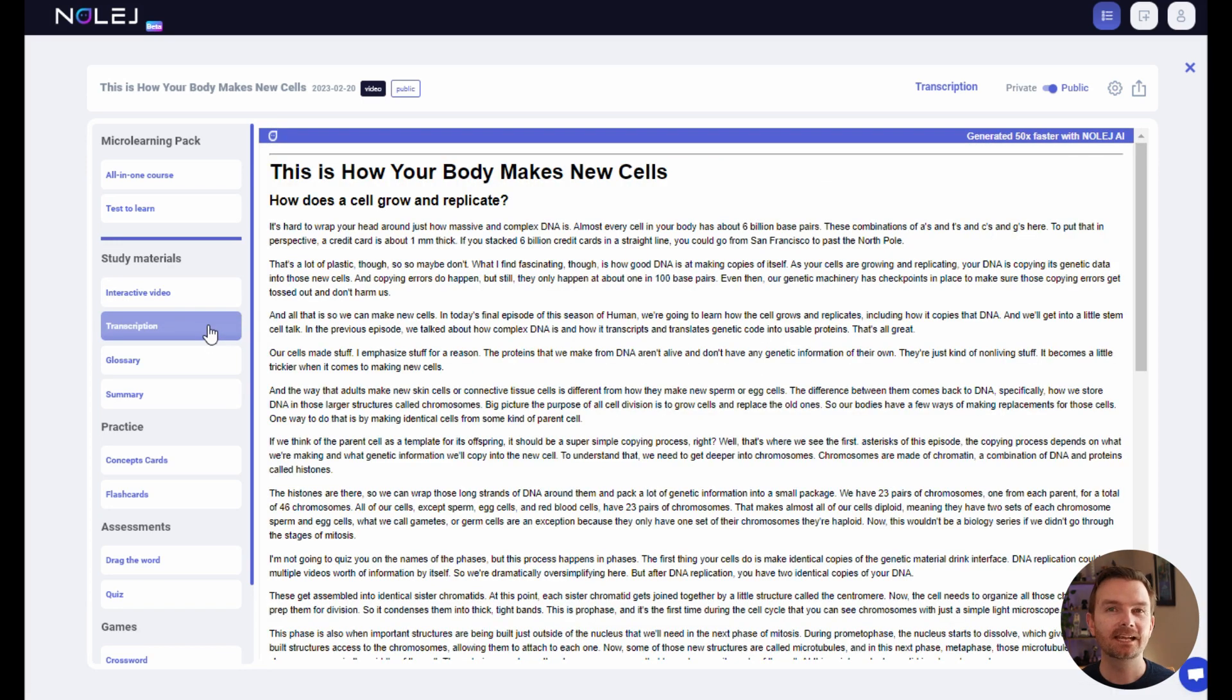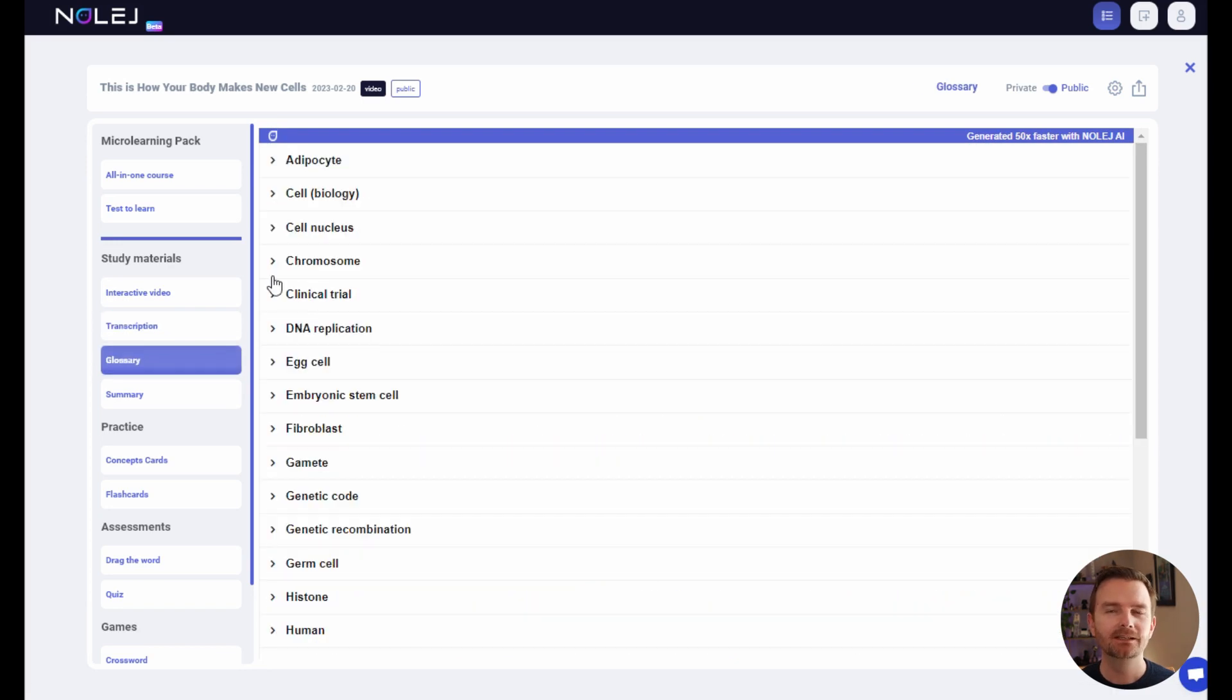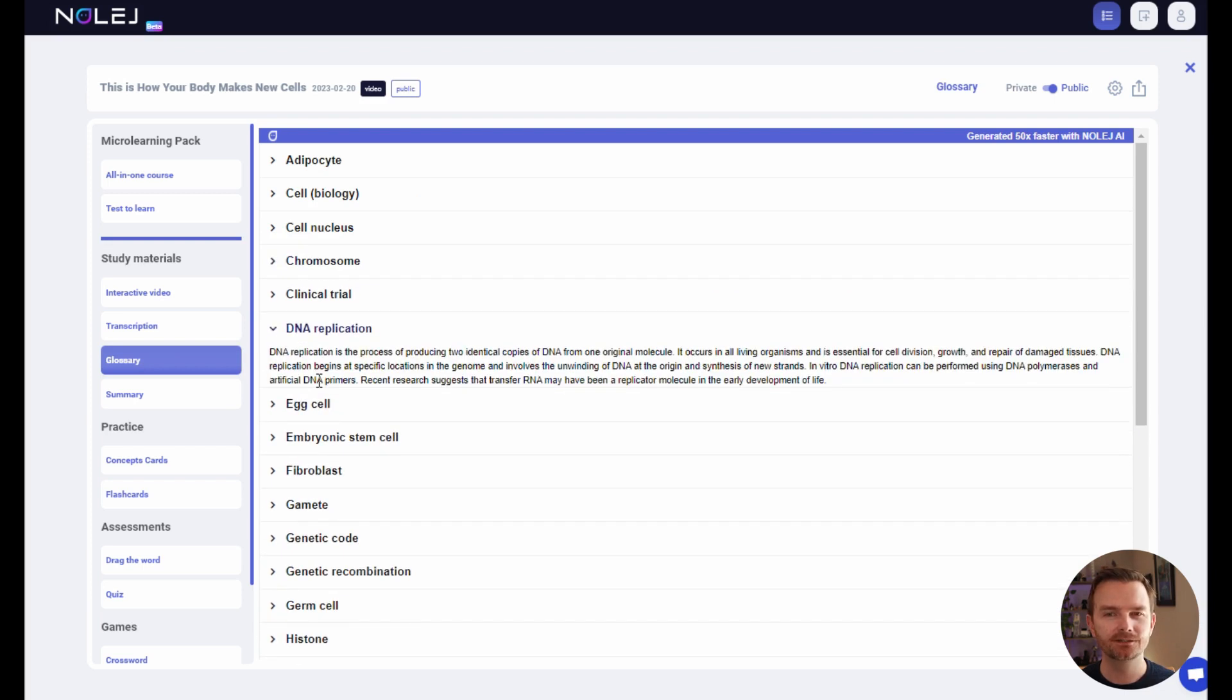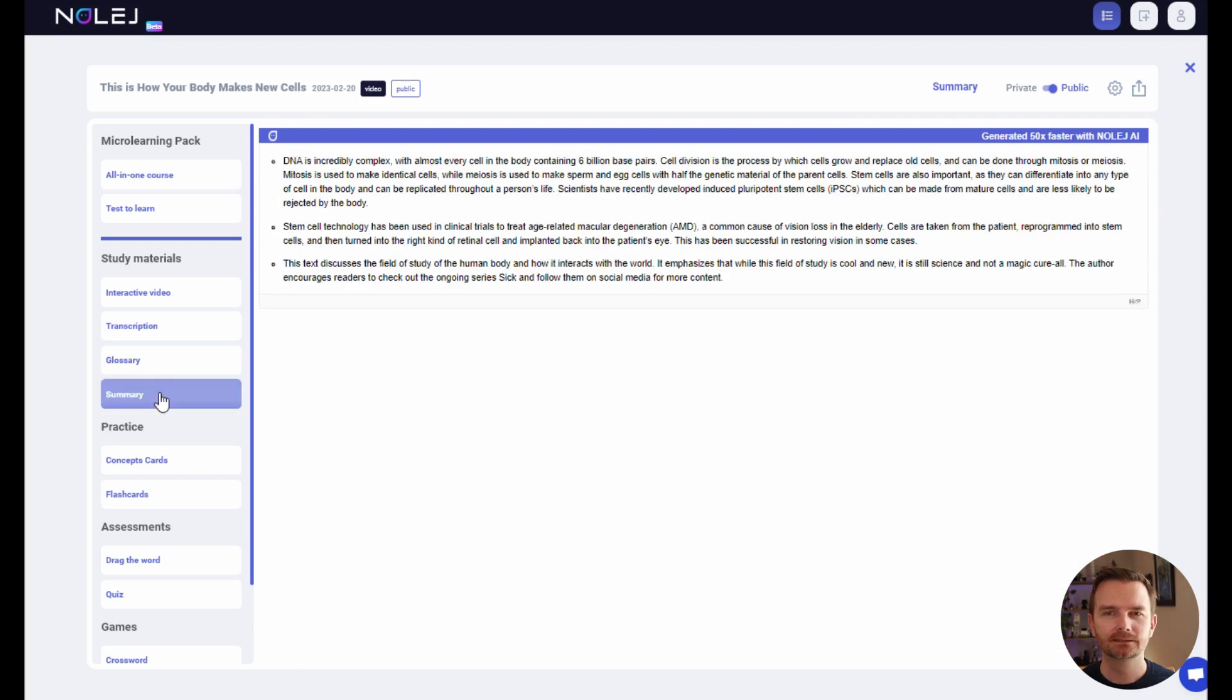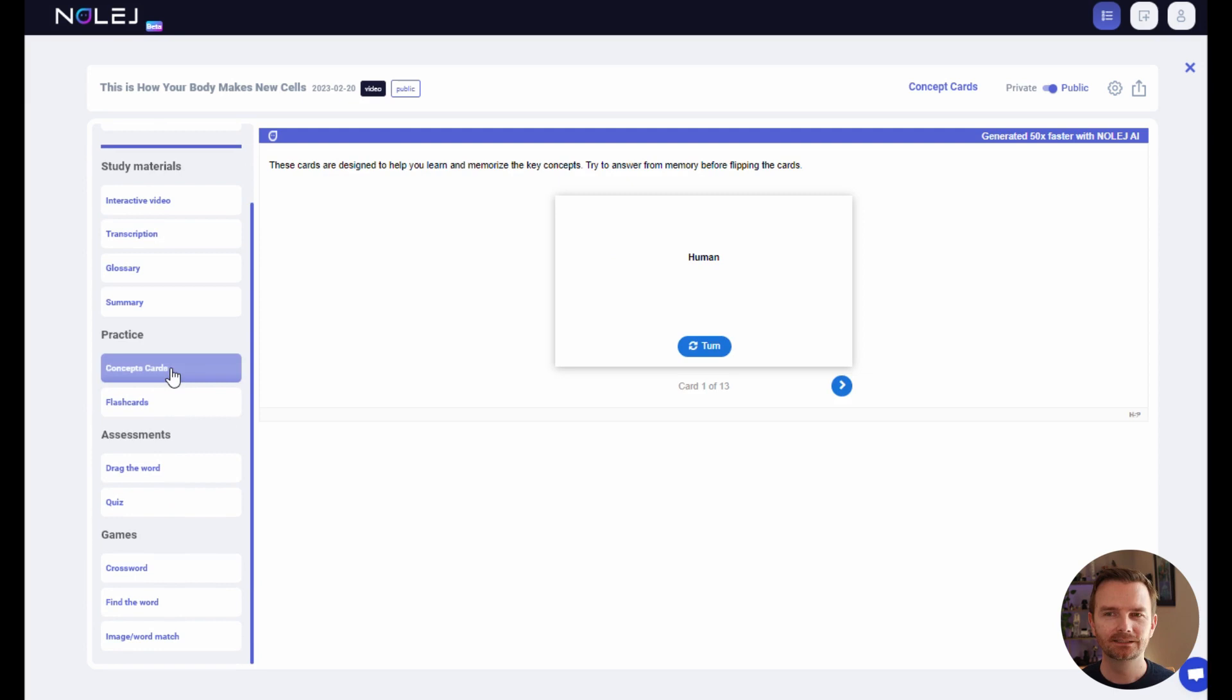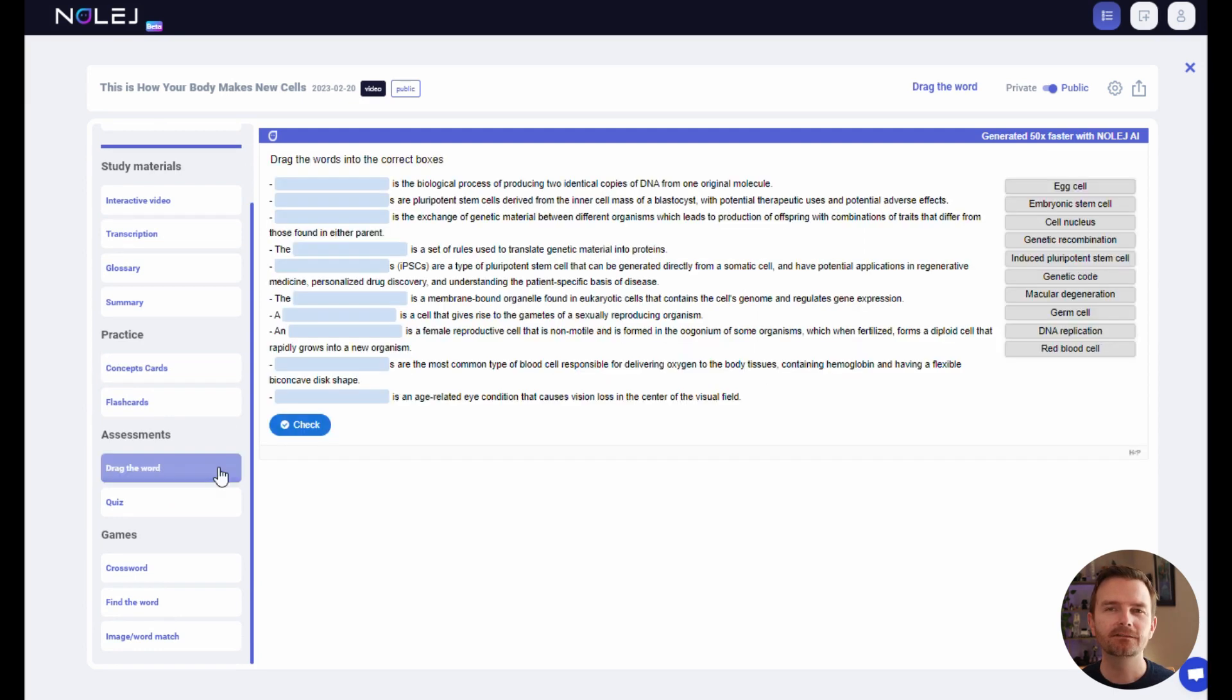Other standalone items include the transcript, a glossary that includes definitions, a summary of this content, some flashcards to help you study, and various types of assessments.